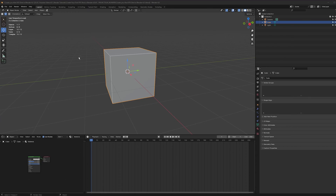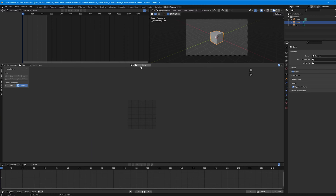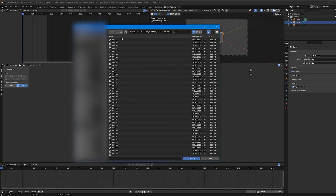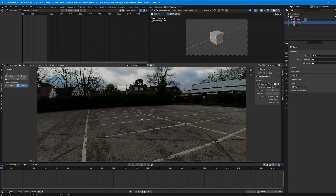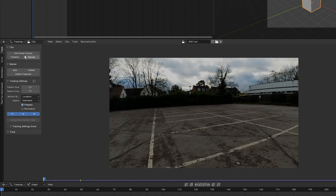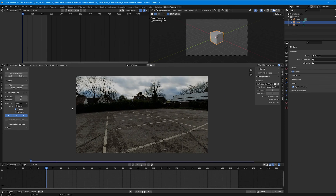When you open up Blender, go into the motion tracking tab by clicking the plus button, scrolling down to VFX and selecting Motion Tracking. Then click Open and navigate to where you stored your image sequence. Select the first image of the EXR image sequence and select Open Clip to bring the sequence into the timeline. Select Set Scene Frames to set the correct start and end point of the clip, then click Prefetch to load the clip into RAM for smoother playback.